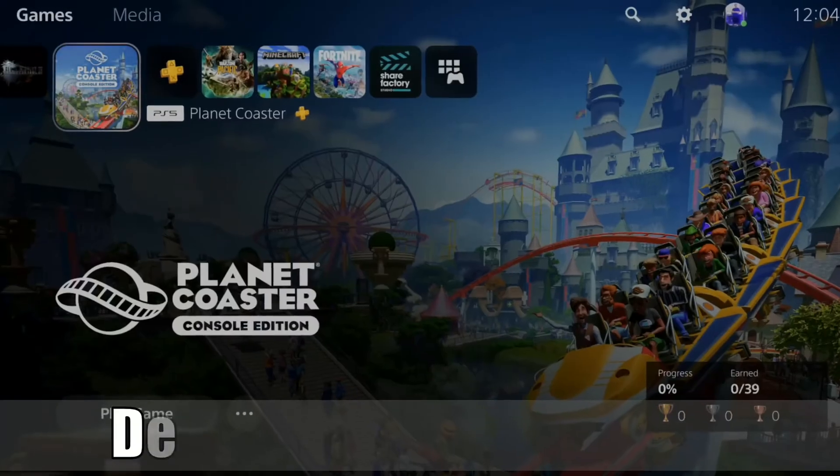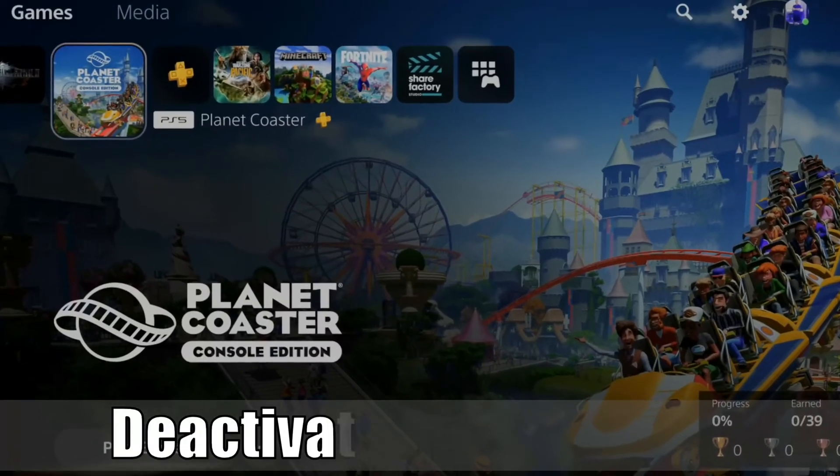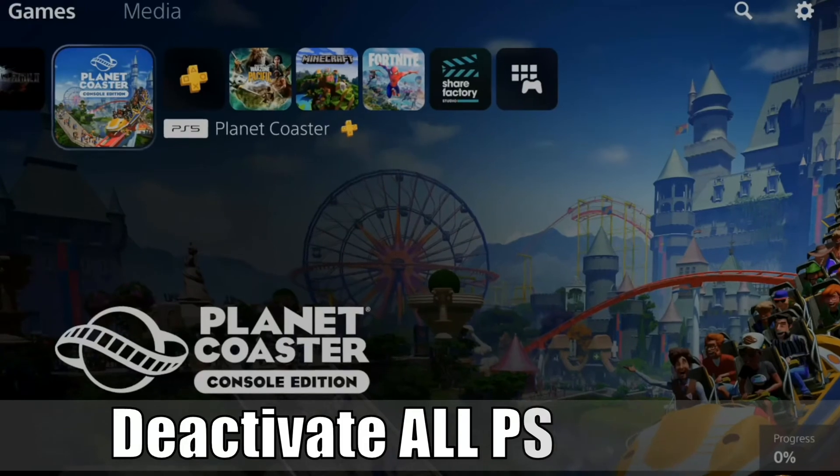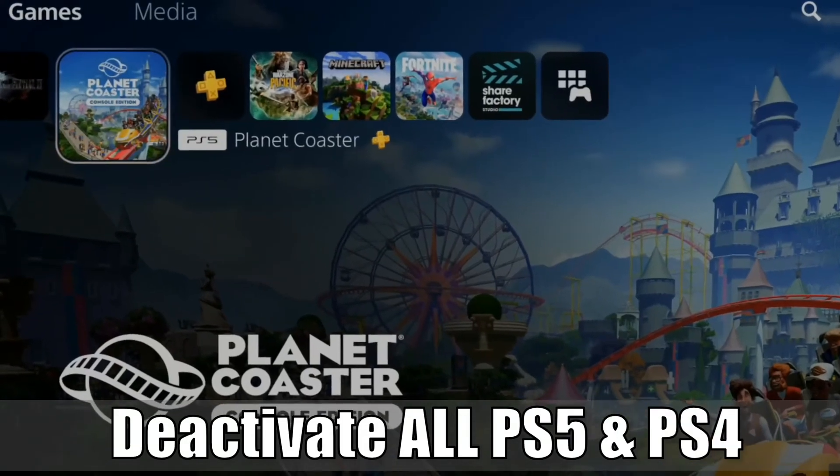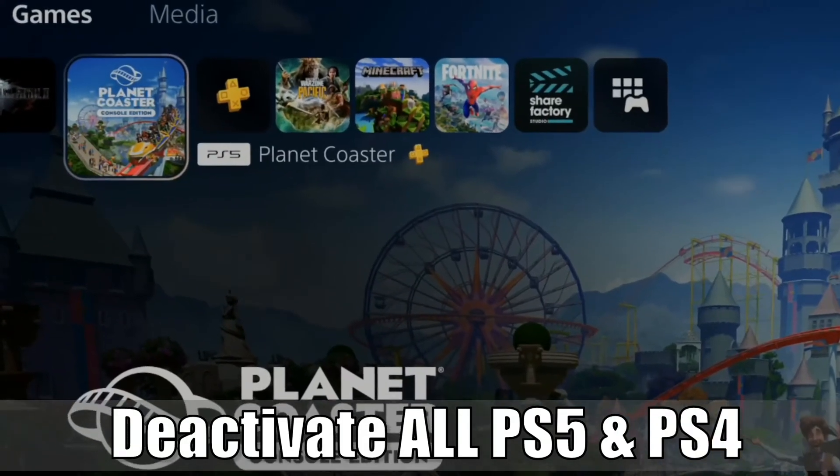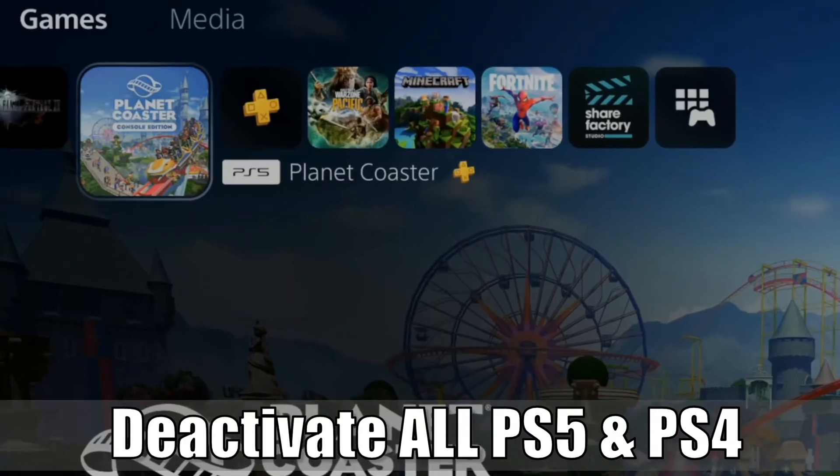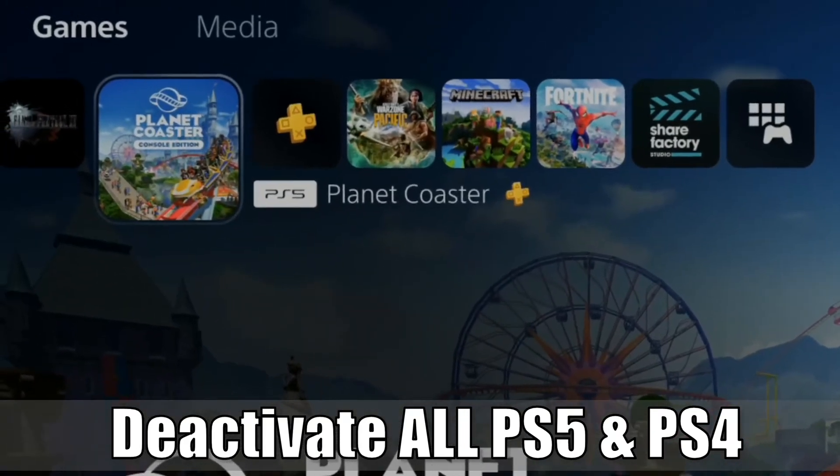Everyone, this is Tim from YourSix Studios. Today in this video, I'm going to show you how to deactivate your PlayStation 5 as primary when you do not have the console. So let's jump to the view right now.